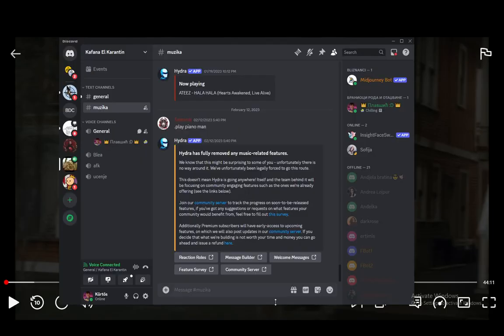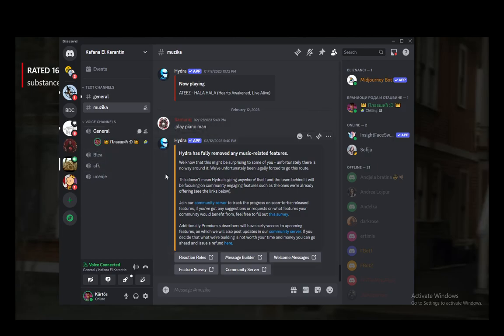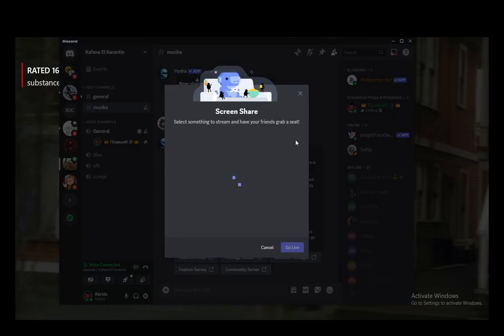Now what you want to do is launch Discord. Once everything is playing you want to be in a server yourself. This is just a server that I have with my friends and then you're going to want to go here and click share your screen.